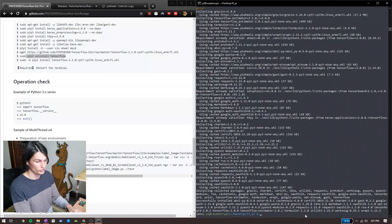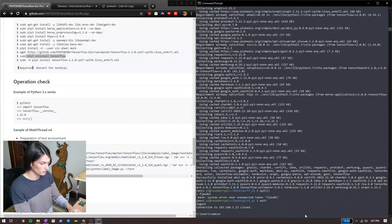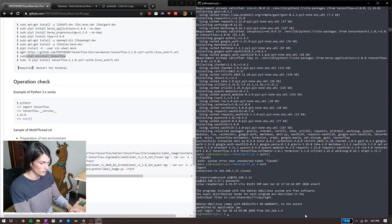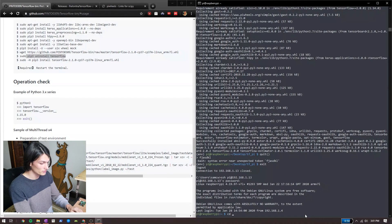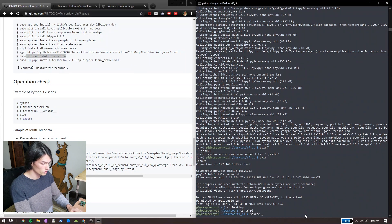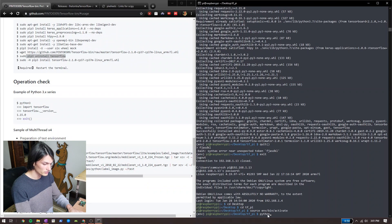Now we have to restart our terminal. Exit out and SSH back in. If you're using a display, just click the X on your terminal and open up a new terminal window. Now we have to get back to our virtual environment and activate it. I change directory into the project folder, then run: source env/bin/activate again. With the little (env) indicator showing, we're in our virtual environment. Then run python3 to get to our Python interpreter.